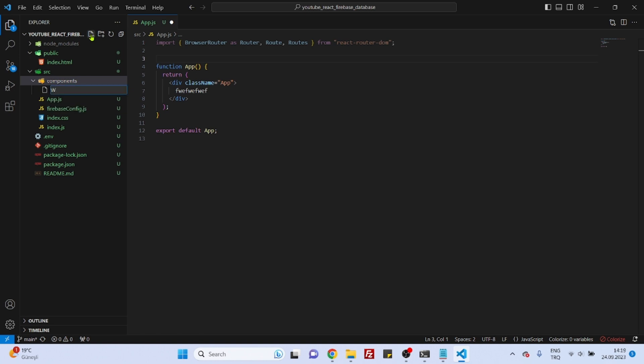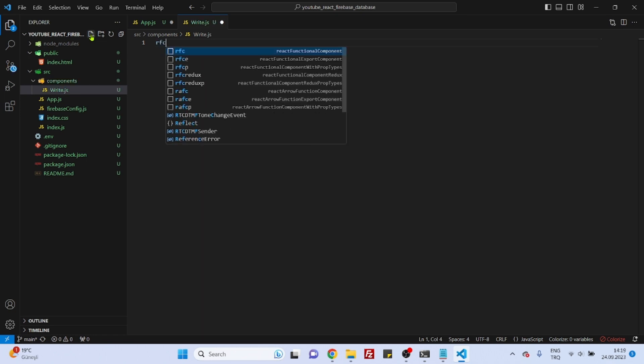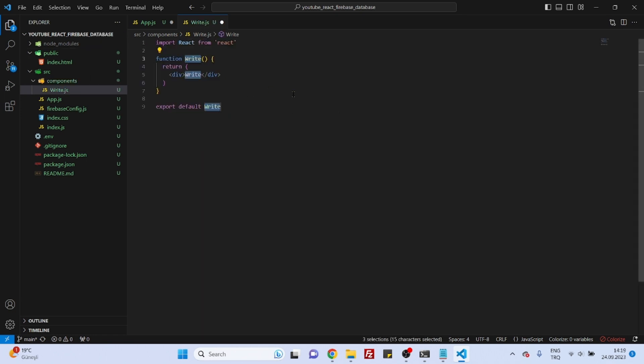Or maybe we will first start with the write operation. So write.js. React functional component. Our write.js basic structure is finished.